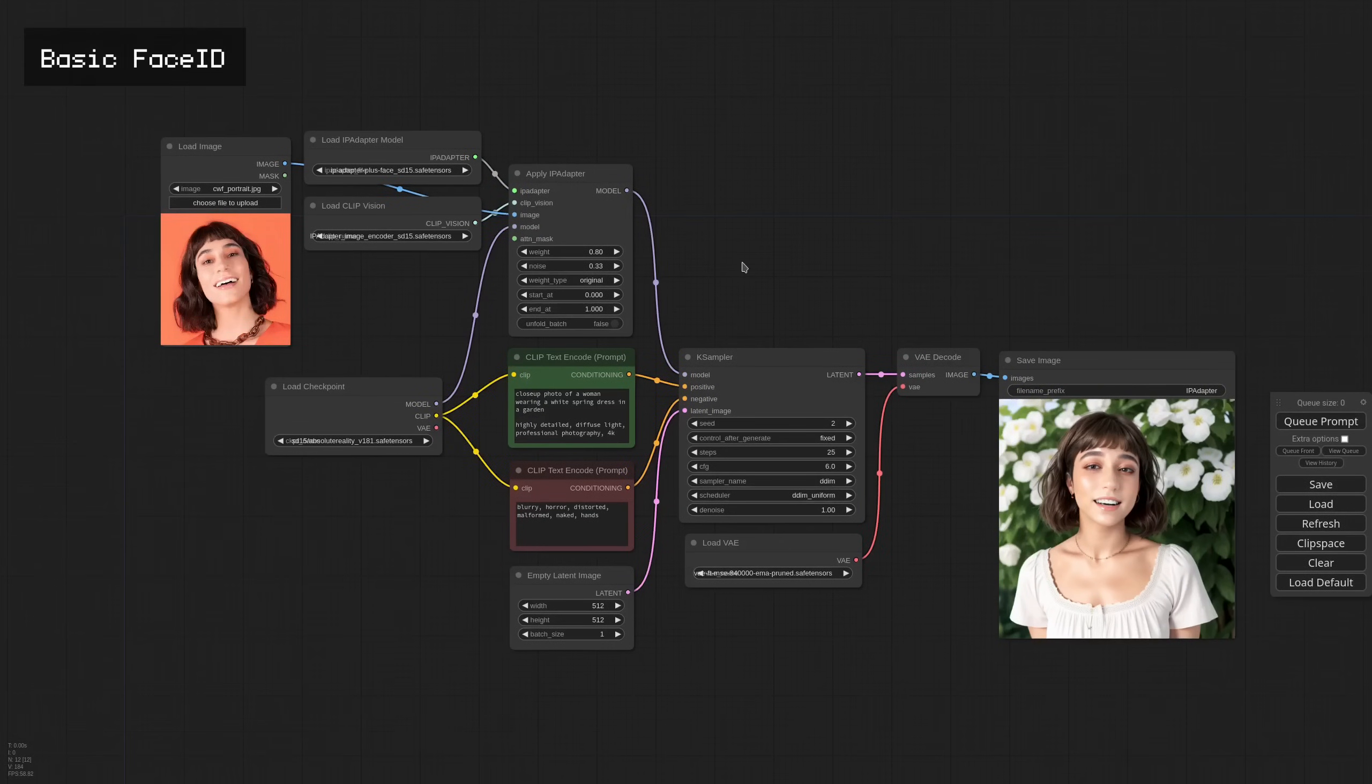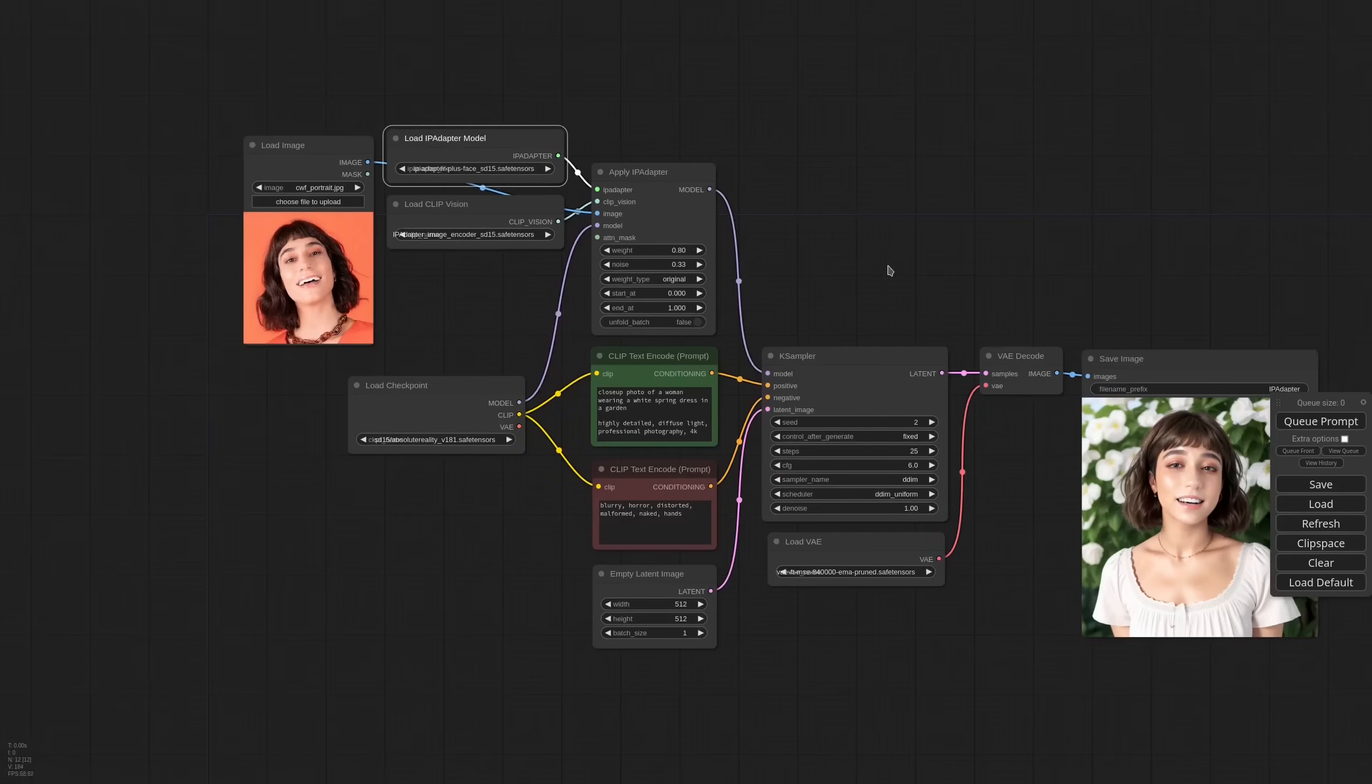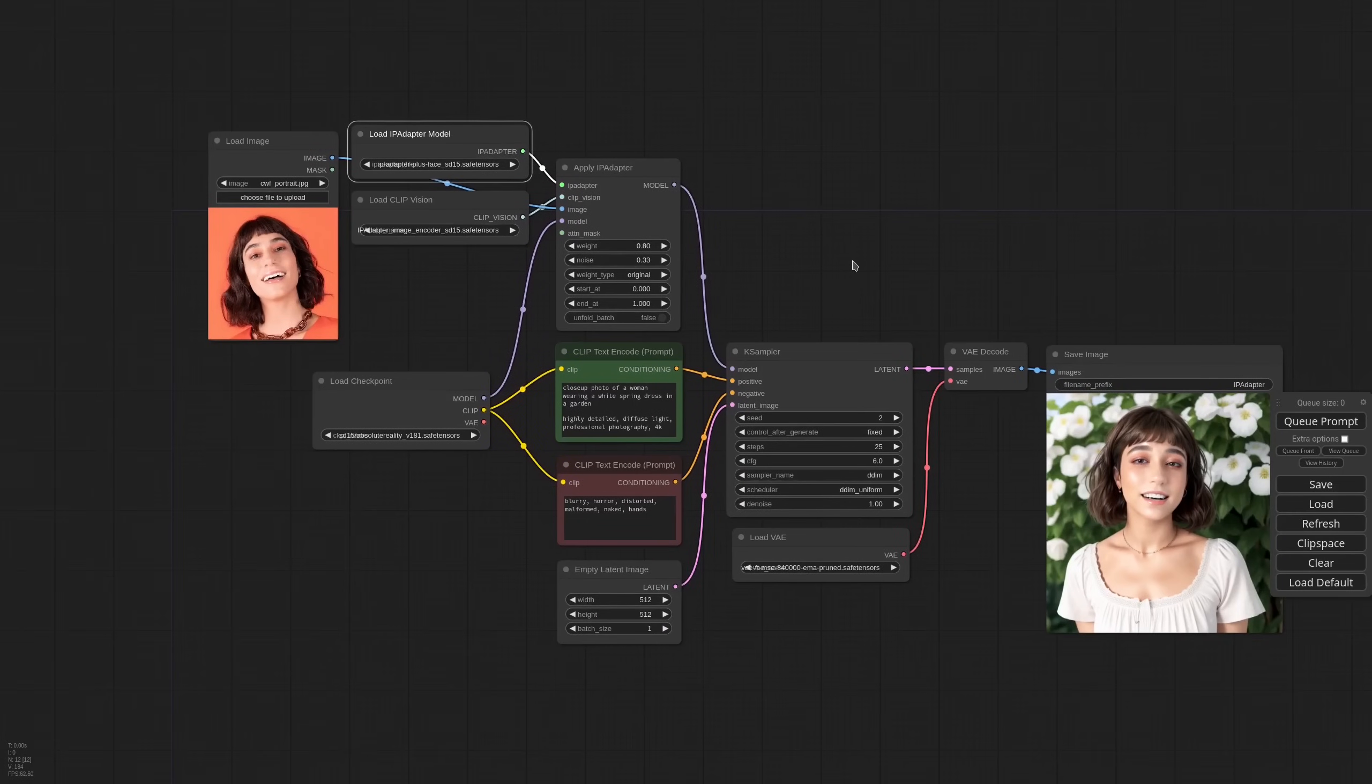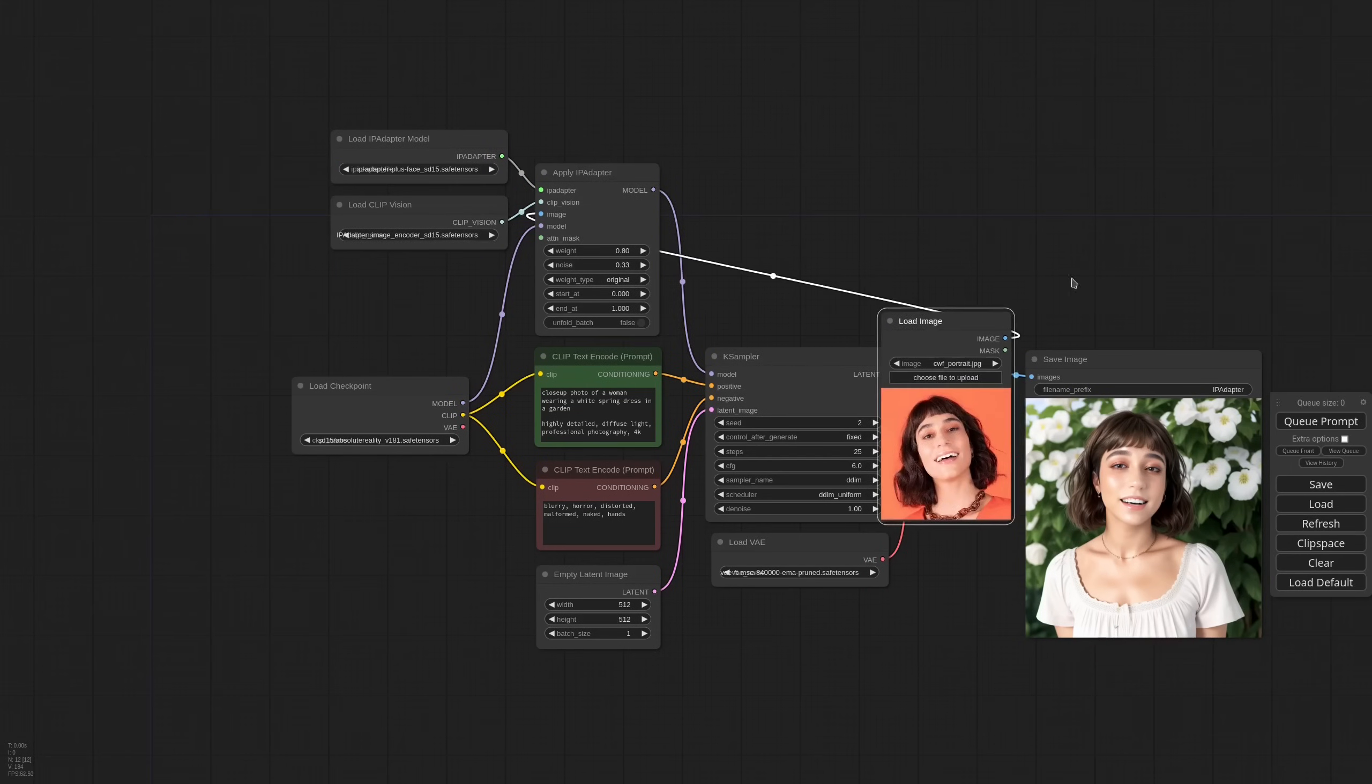So this is a very basic workflow for a plus face model. The result varies a lot based on the reference image. Sometimes you get a very close likeness, others not so much. In this case we weren't very lucky. But let's see if we can improve that.